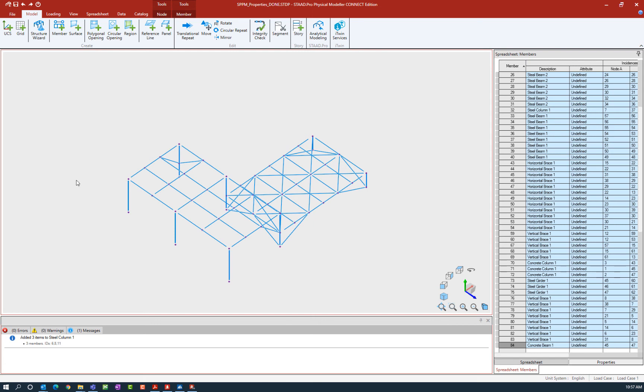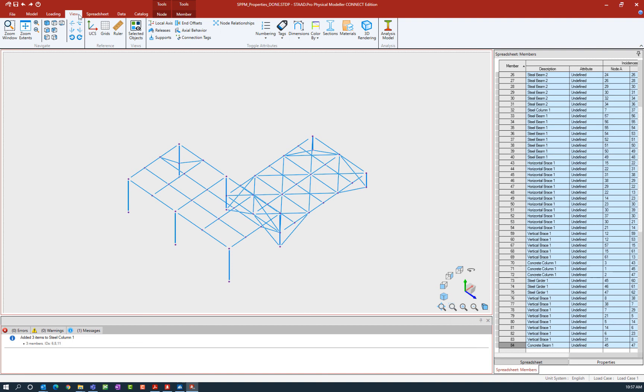To change your model view you can go to the view tab in the ribbon toolbar and you can see that we have several different navigation style tools available.